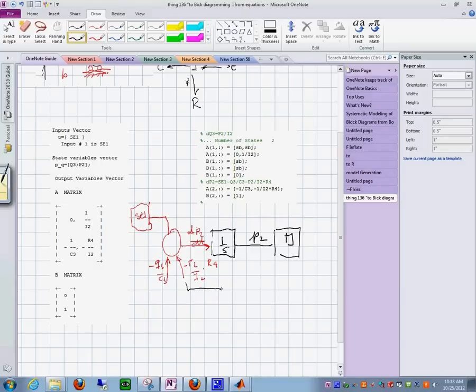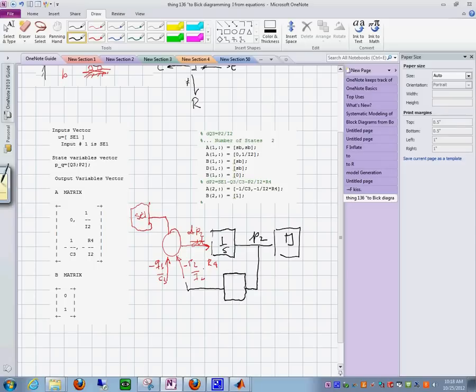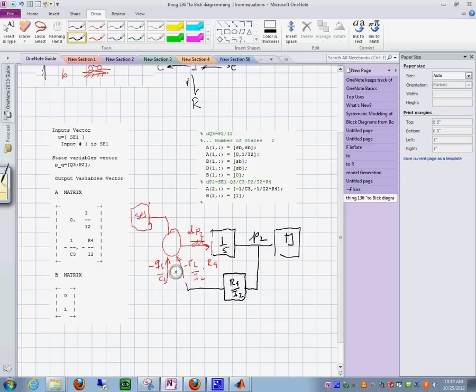Over here, this p sub 2, it yields that what you need to do to get that term right is to multiply by r4 over i sub 2. But you are missing q sub 3.